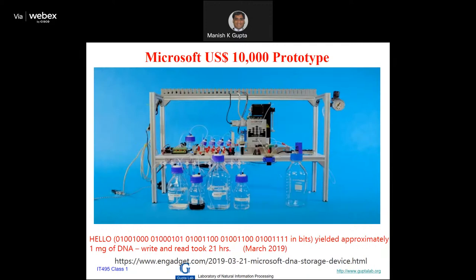This is a prototype automated machine built in 2019 — a $10,000 prototype where everything is automated. Microsoft built this prototype and writing 'Hello World' took them about 21 hours to read and write in milligram quantities of DNA. But after that they progressed further.